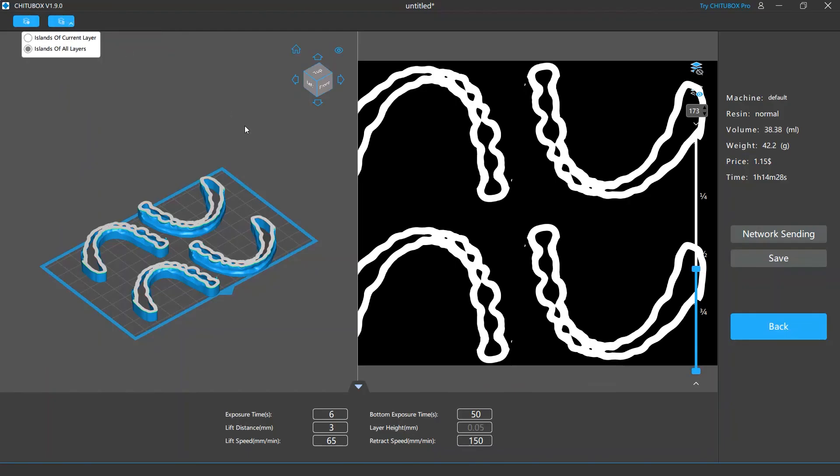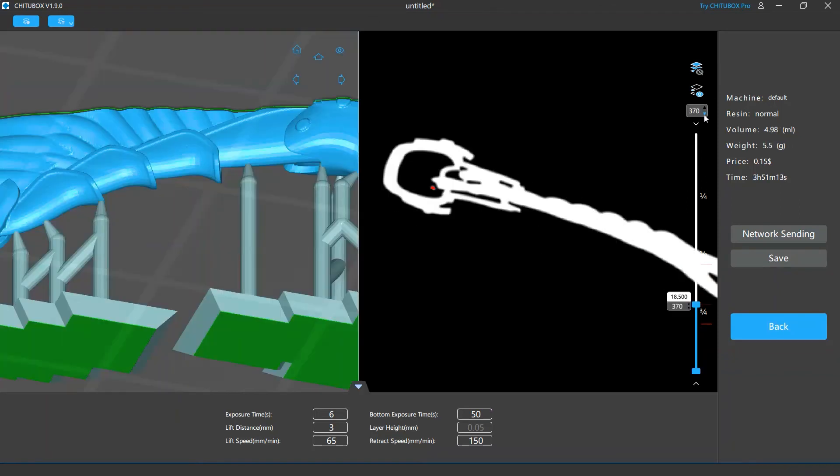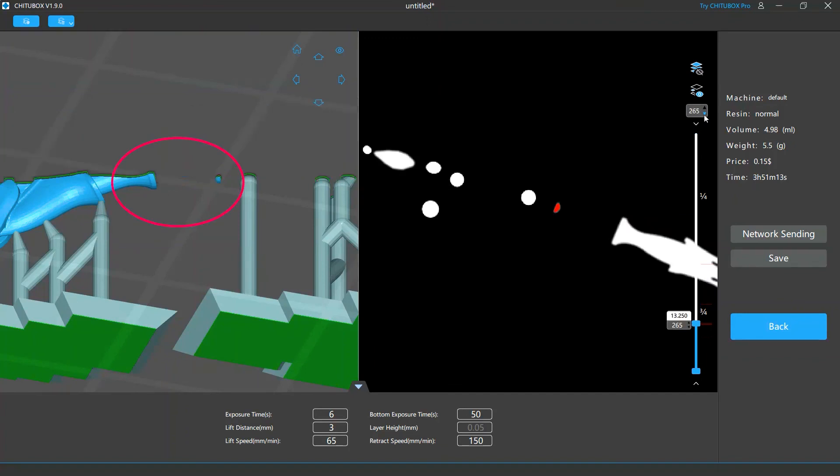This will get rid of all islands the software has found, but before you delete these islands, we suggest you take a look at them carefully. That's because not all islands are isolated model parts that need to be removed. Some of them may just be unsupported overhangs, and removing them will corrupt the models.